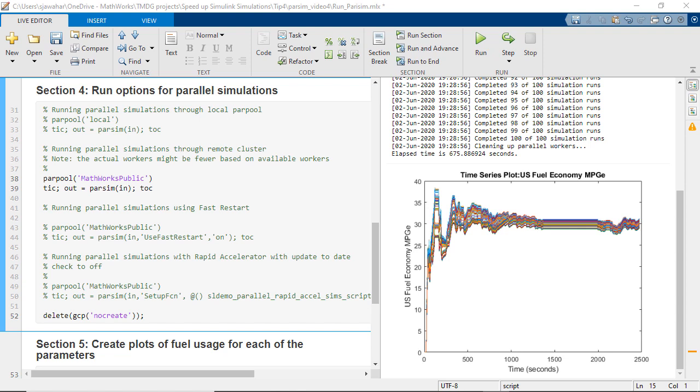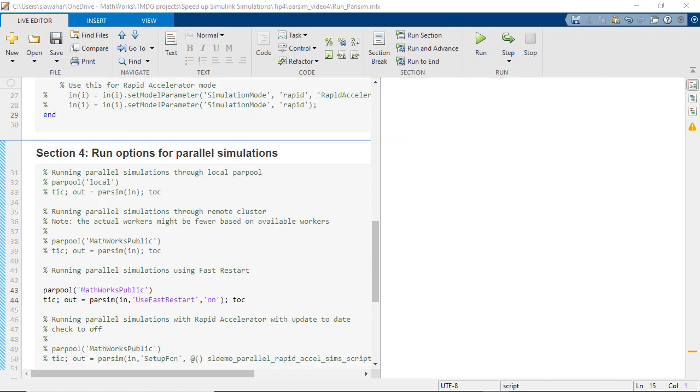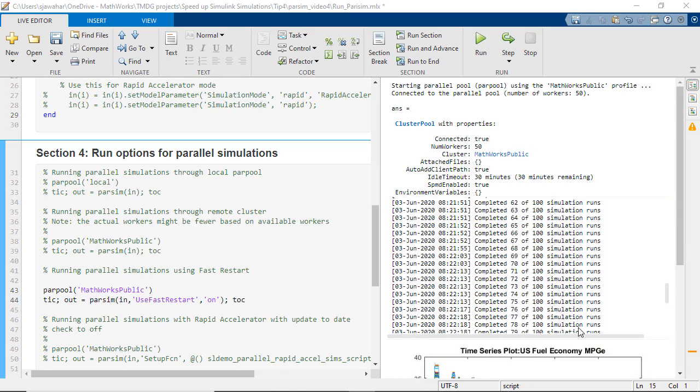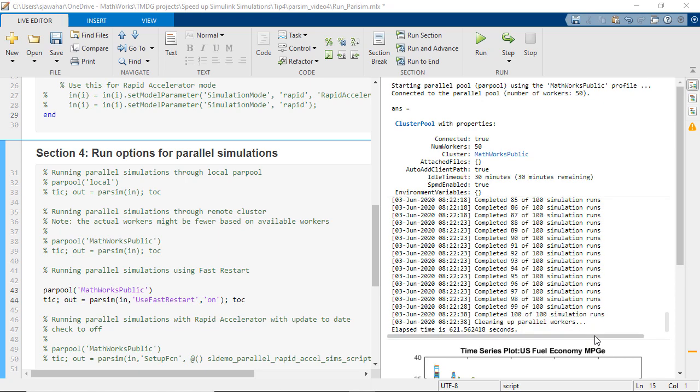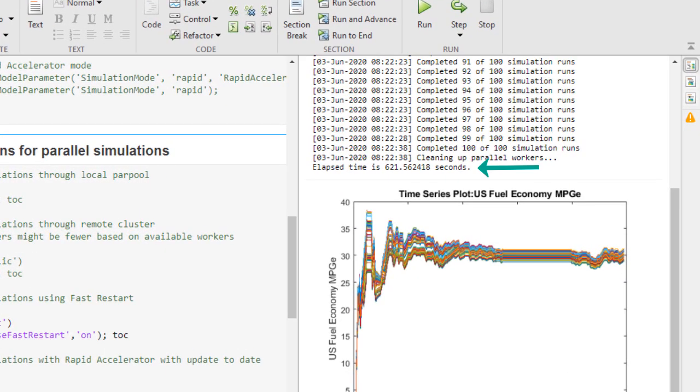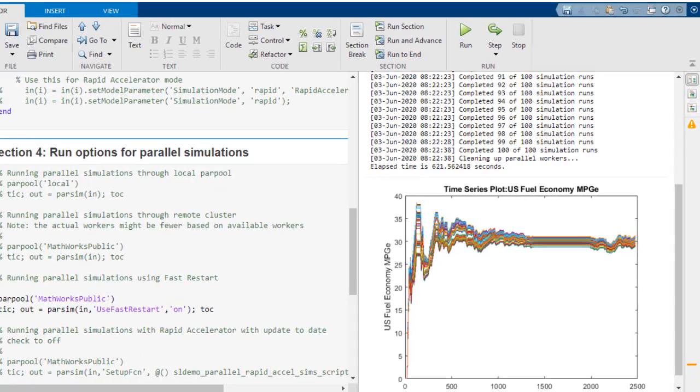Now you might wonder if these parallel simulations work with fast restart to produce further speedup. The answer is yes. To utilize fast restart you simply need to configure the use fast restart argument of the parsim command as on. With that set, let's run the simulations now. We see that the simulations now ran in around 621 seconds.